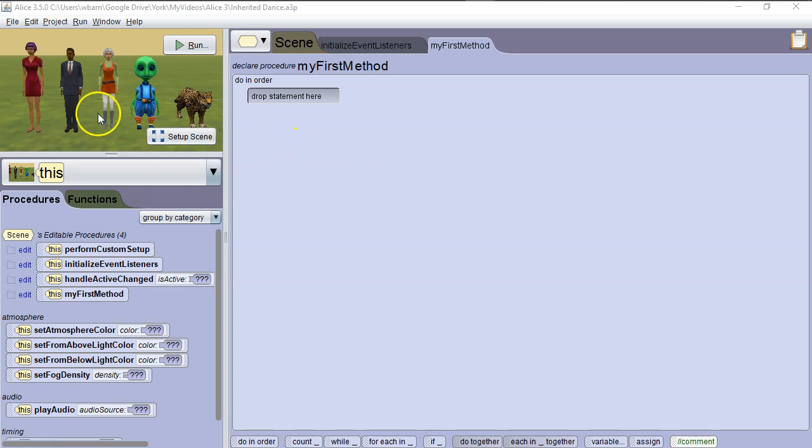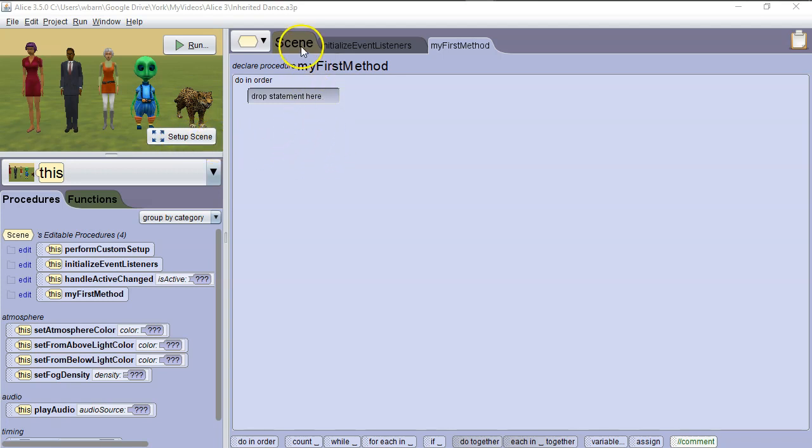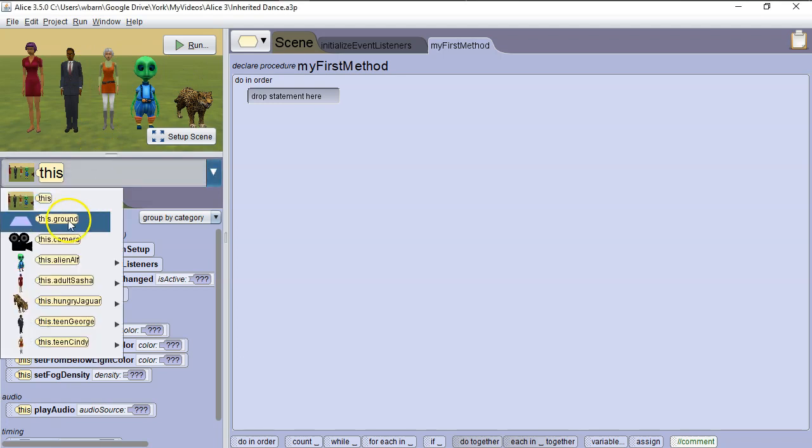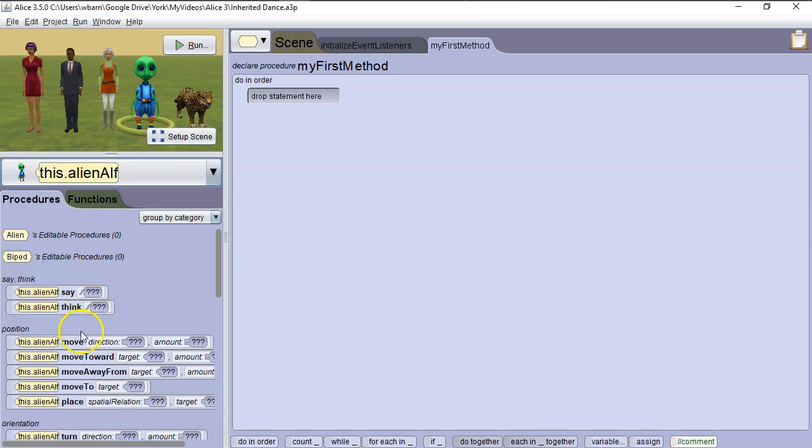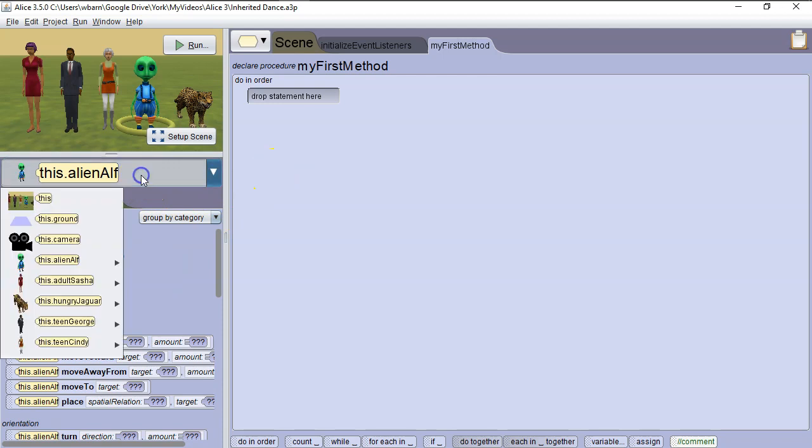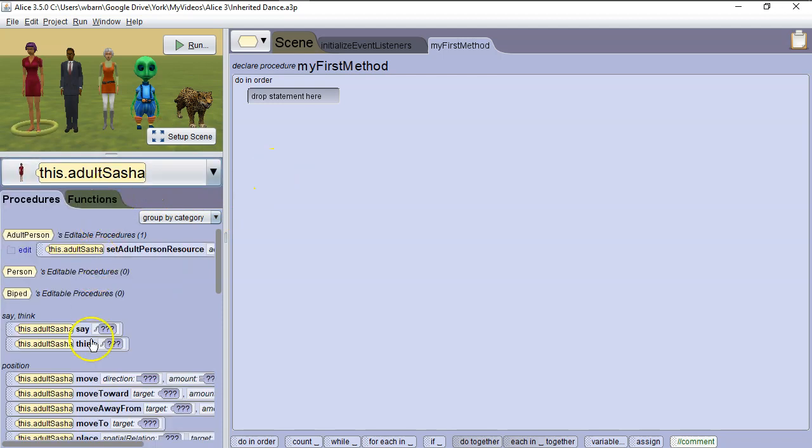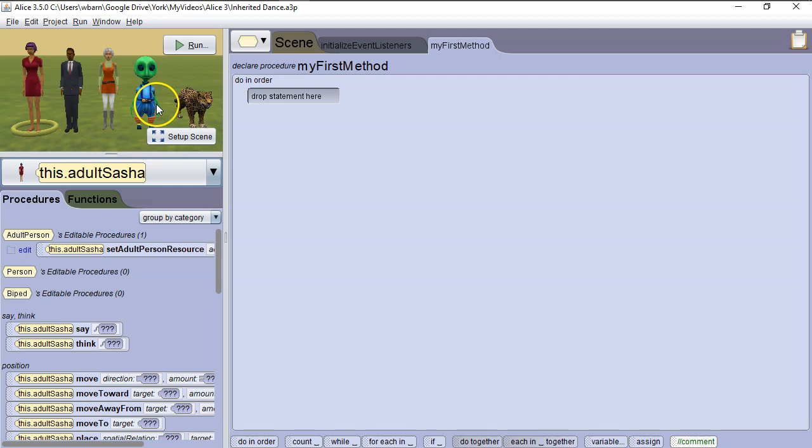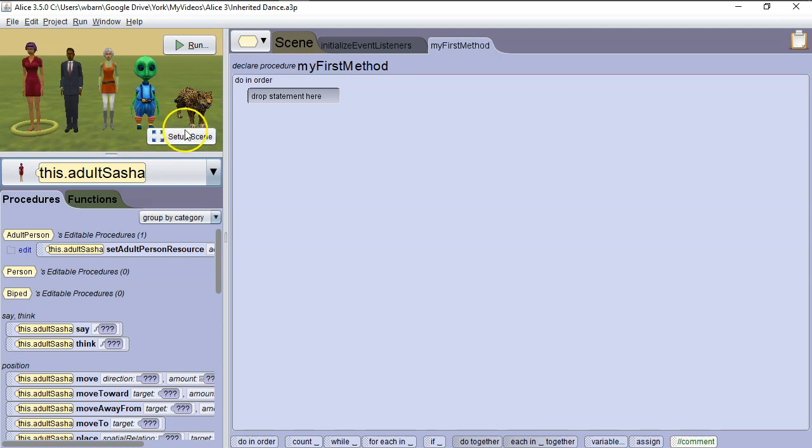Let's say we want these characters to do a synchronized dance. One way to approach it would be we could put some commands in a method that's part of the scene. So my first method is part of the scene, so we can access all of these characters that are in the scene. For example, we could go to the alien and have him move in a direction. Then we could go to Sasha and have her move in the same direction. But that requires us to have a line of code to have each person do the same move, and that's very inefficient. So what we're going to do is use inheritance to create a method that gets inherited to all of these characters. Then we just have to call the method once for each character.